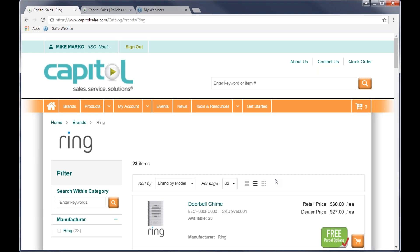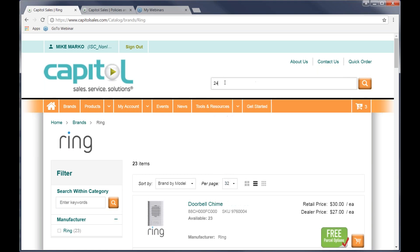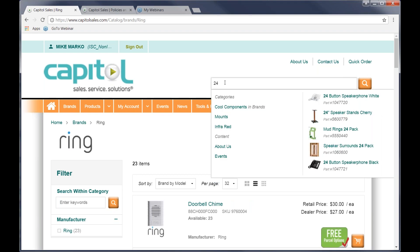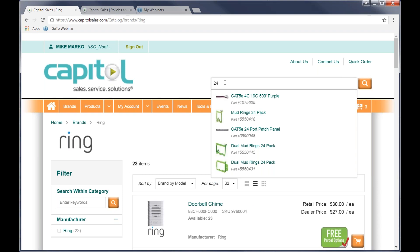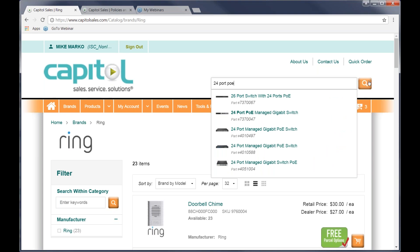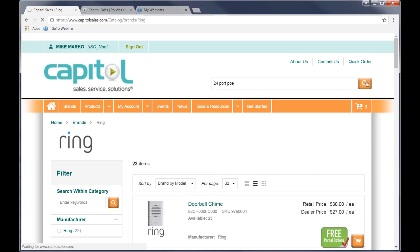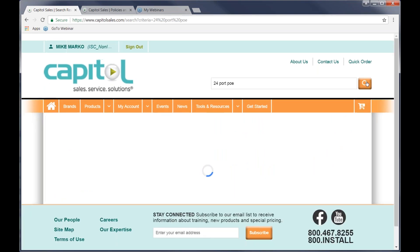So the third way that we can look at searching is if we go into the blank area here. And this is not a Google search, but it is a pretty good search engine. Part of the trick in using it is remembering that typically less is more. Let's say you were looking for a networking switch, and we wanted 24. Let's try port. We wanted 24 port, and we wanted POE. And we're going to see a few that show up in the screen, but we can go ahead and click the search button here.